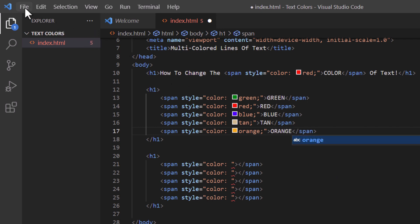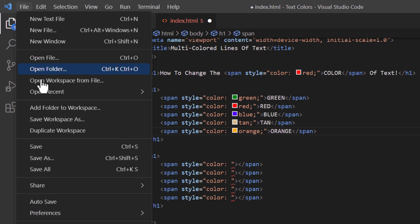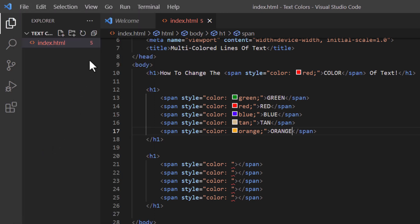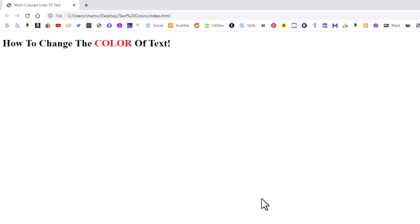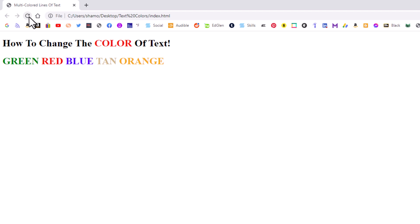I'm going to go up to File and save. It's showing that I have five errors here, but that's actually the span tags I added that haven't been completed yet — that doesn't matter. I'll jump over to my webpage and hit refresh. And there's a group of words within an h1 tag where I've changed the color on each word.